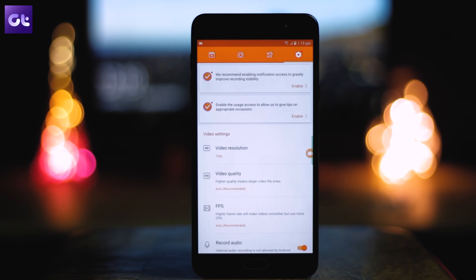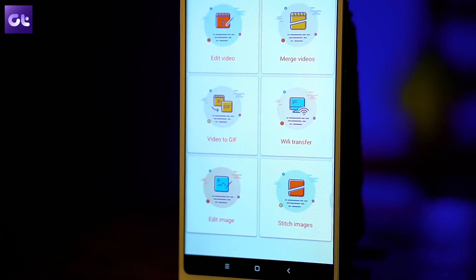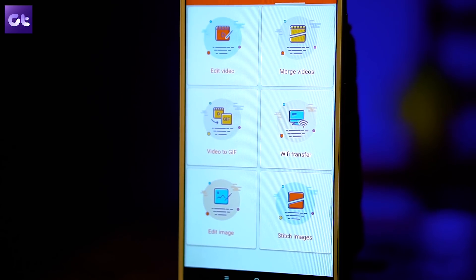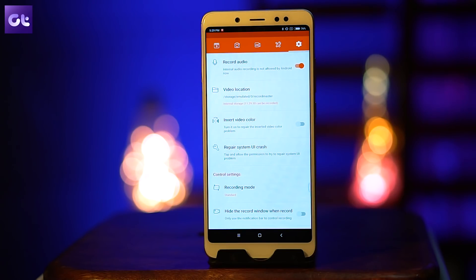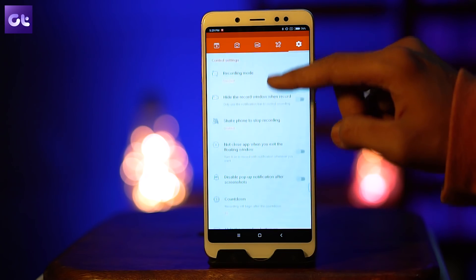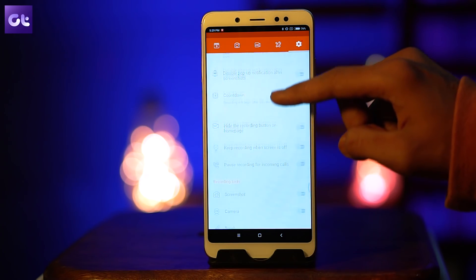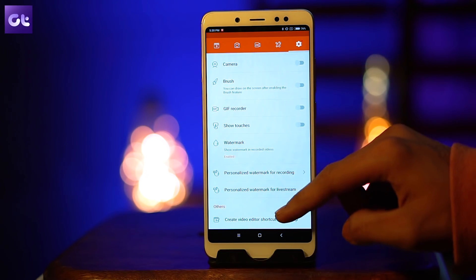If you want to edit your screen recording videos, you can do that right within this app because it comes with a host of video editing functions. Overall, this is a straightforward screen recording app without any frills or fuss, and it gets the job done.